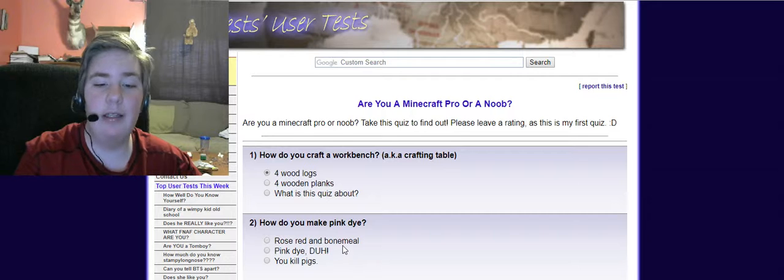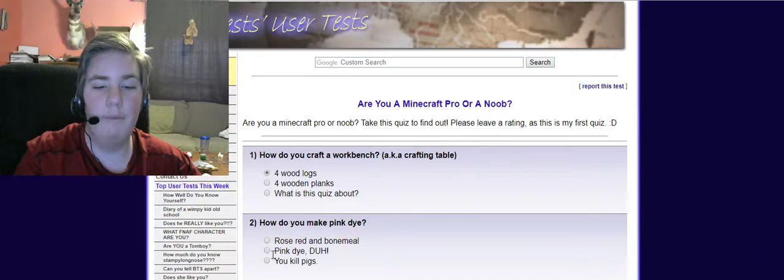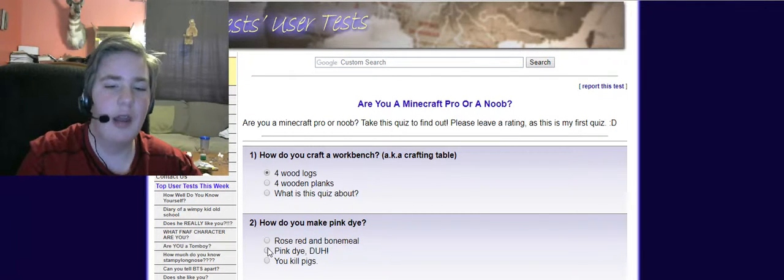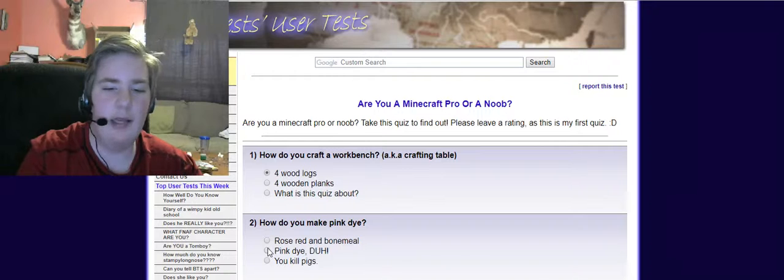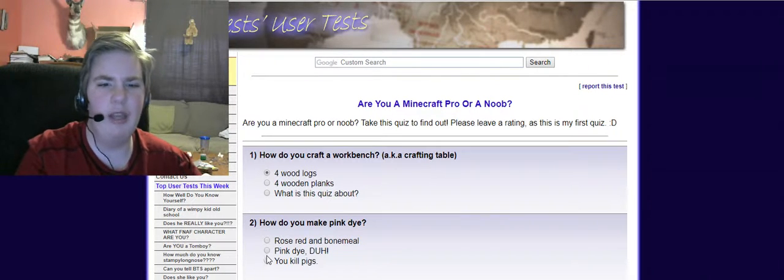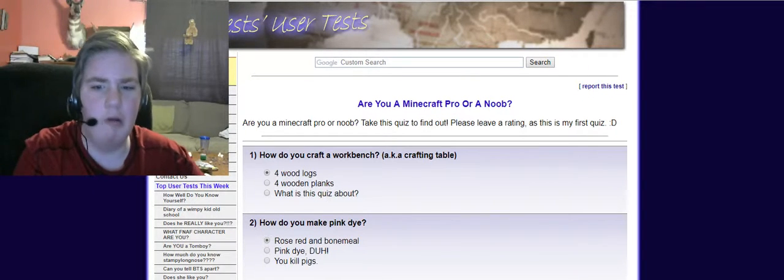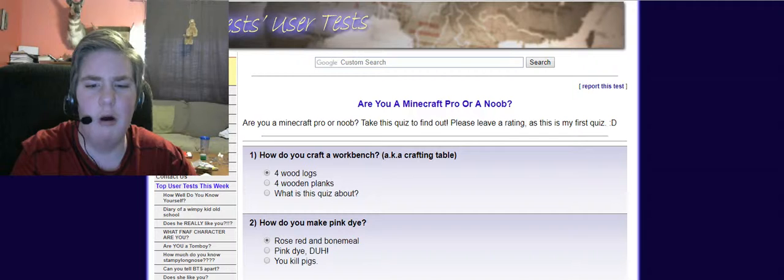How do you make pink dye? You make pink dye with pink dye, duh. Wait, you kill pigs? No, don't kill those cute little things.